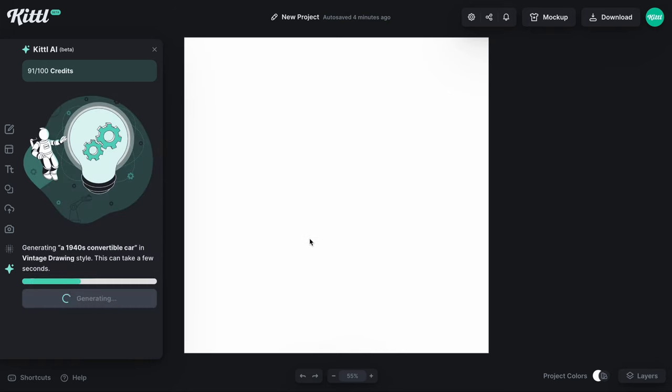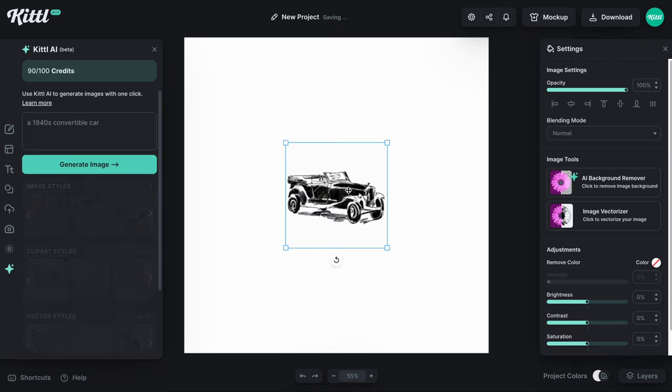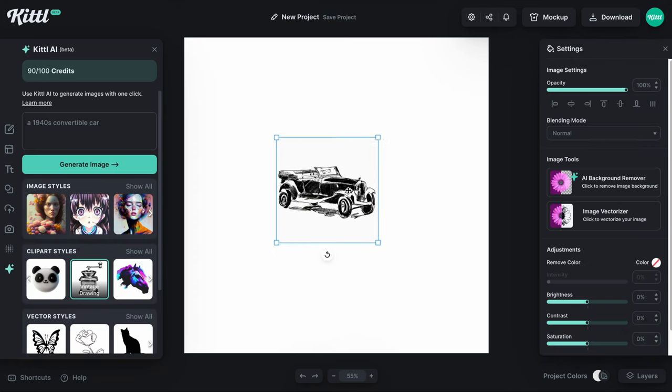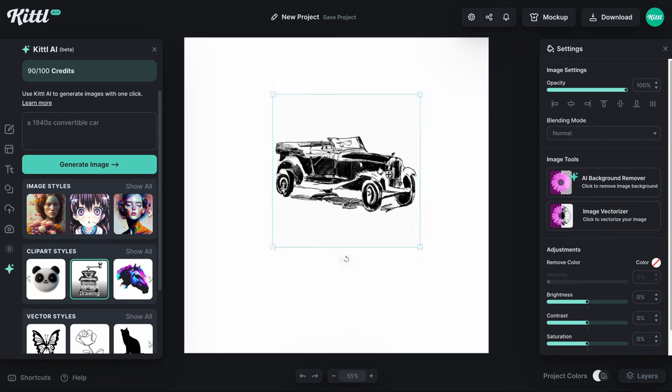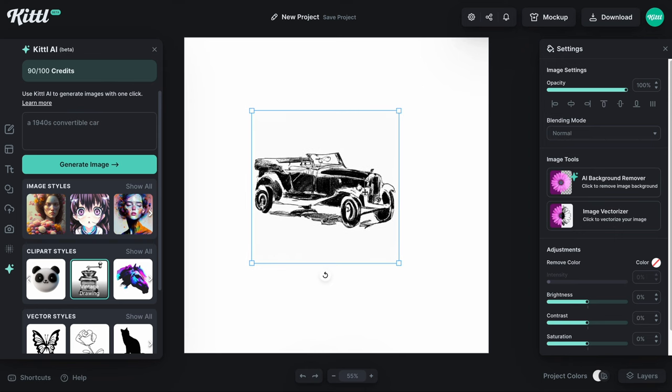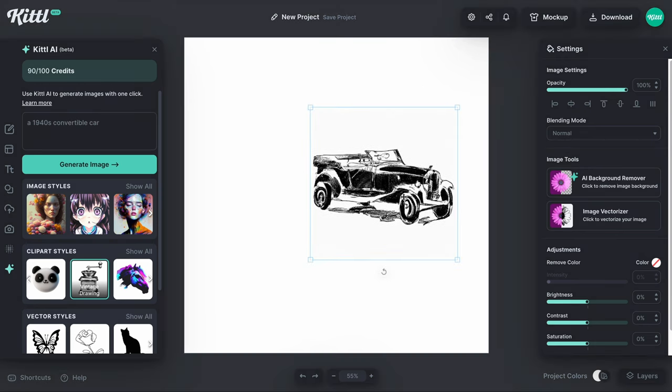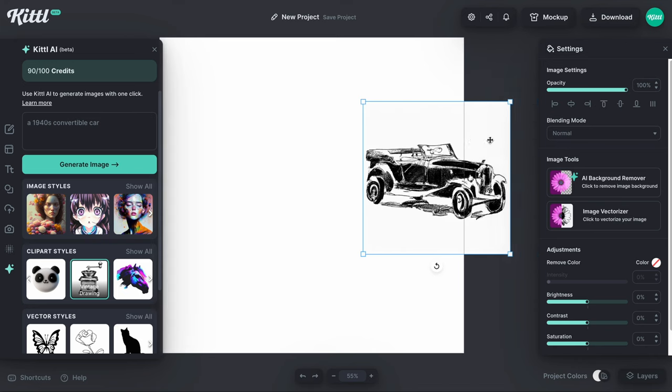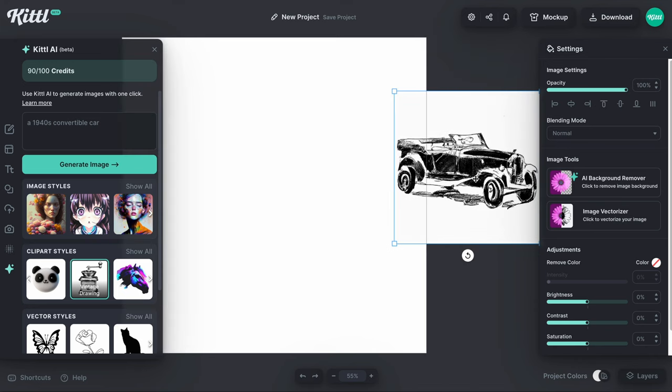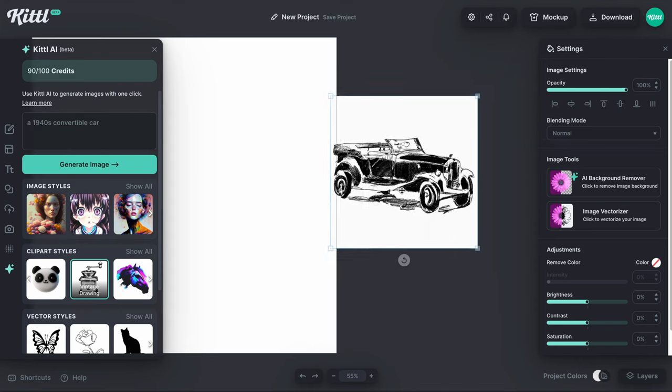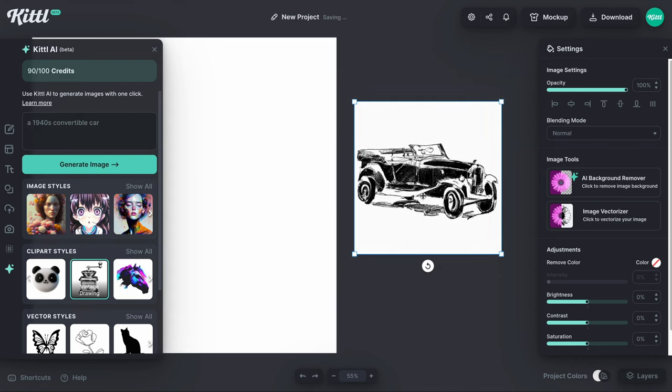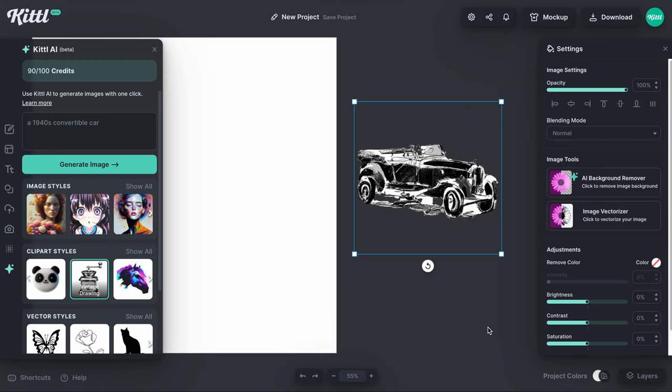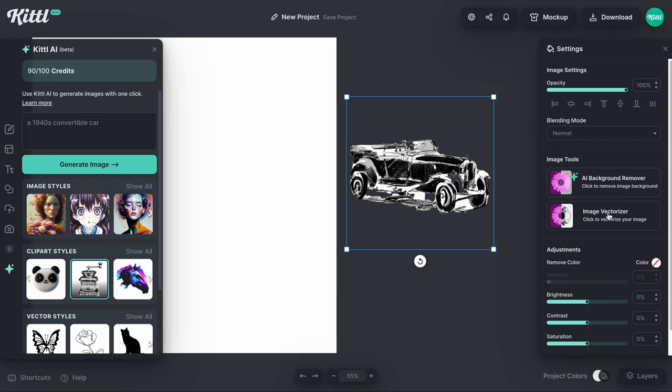We're going to give this a second, let it think about it and it's going to generate this pretty awesome illustration of a super old convertible car. That's exactly what I asked for. Now it's got some scribbles and shading and stuff at the bottom and it also has a white background. So the first thing we need to do when using these clip art styles is use the AI background remover. So all we have to do is click that. It's going to work some magic and it does a really good job taking it out.